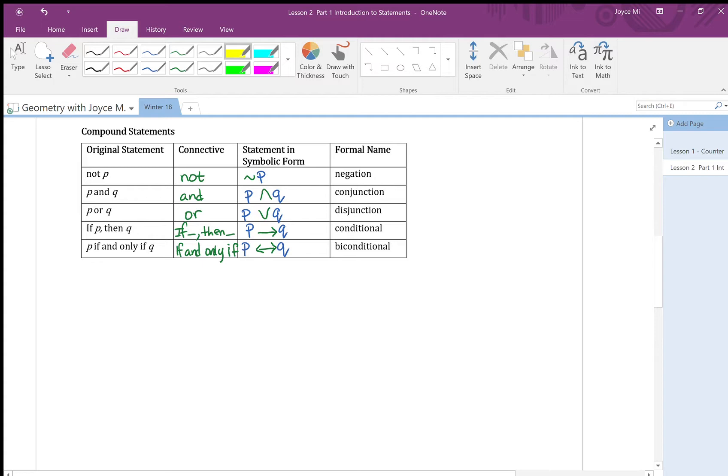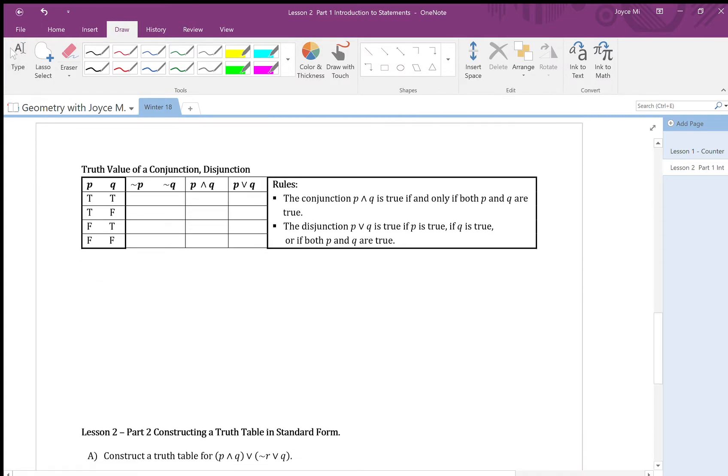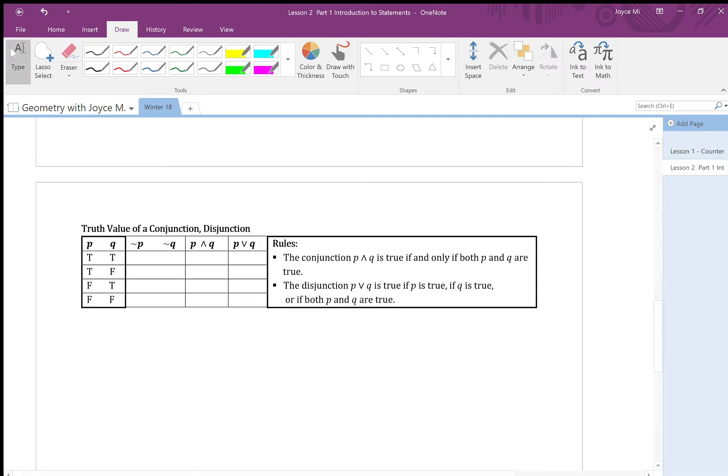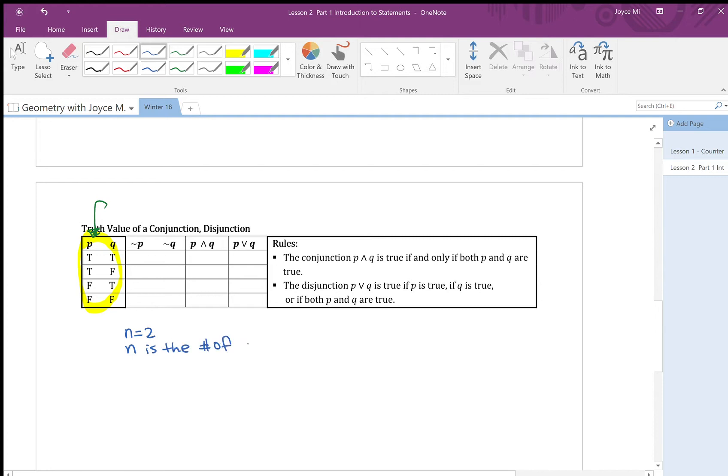Now let's look at some simple truth tables. Here, I'm going to determine a truth value of a conjunction and disjunction. And maybe look at a negation as well. So here on the left hand side, this is called the standard form of a truth table. Notice that I have two components, p and q. So n equal to 2, where n is the number of components.